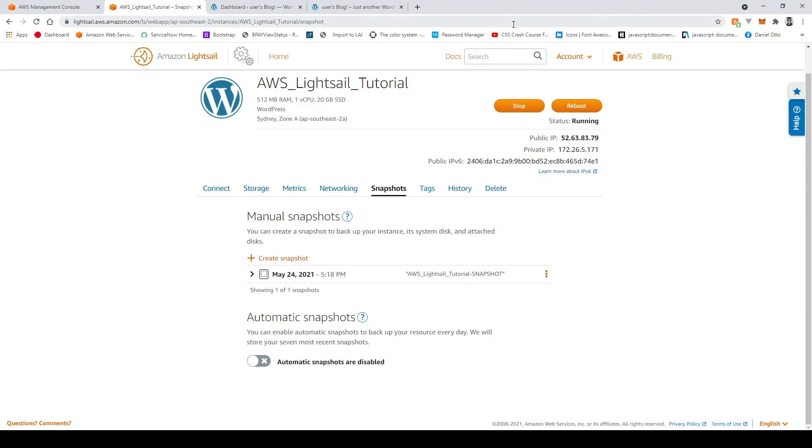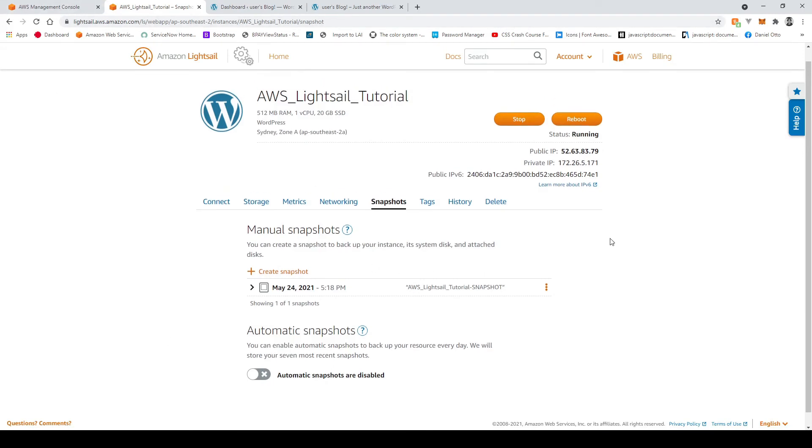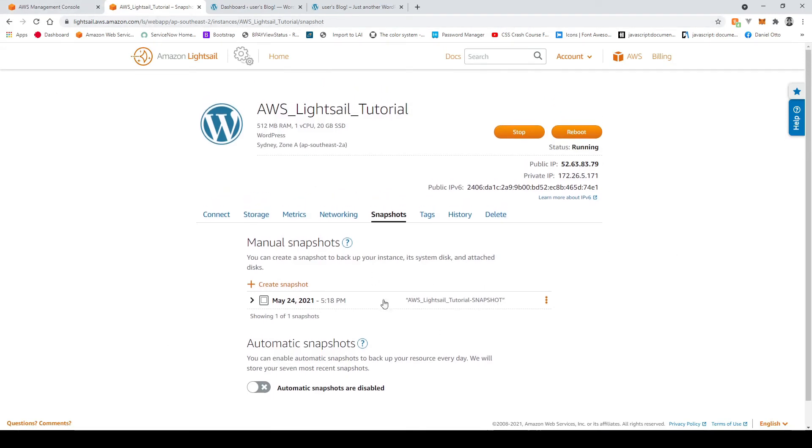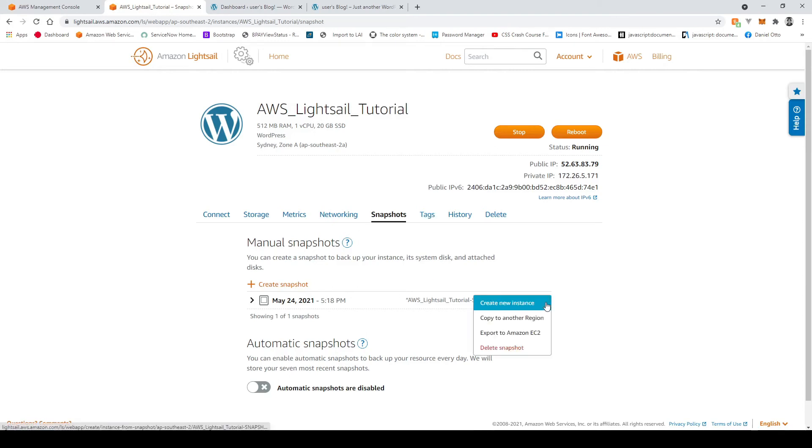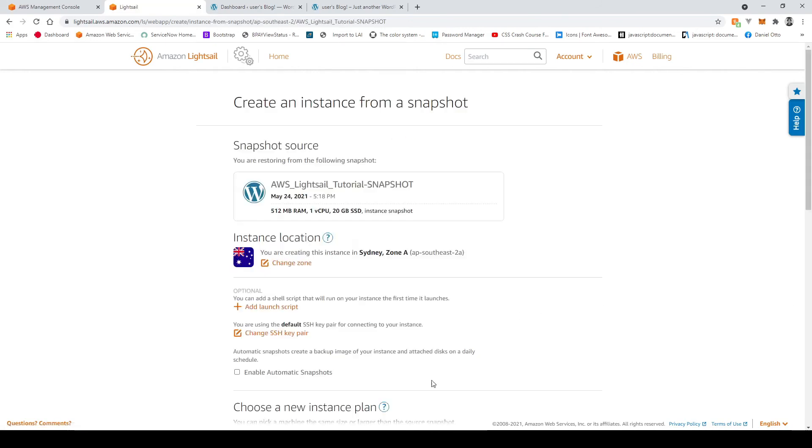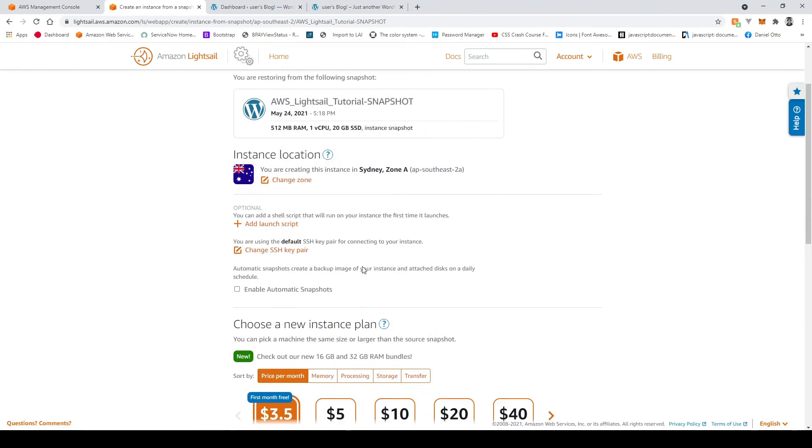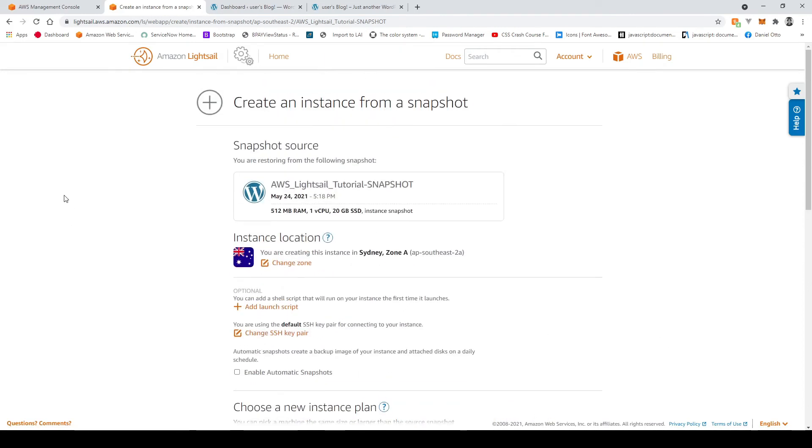Alright so if we want to create a new instance from this current snapshot or this current backup all we have to do is just go over here and then create new instance and now we'll see the familiar screen that we had previously when we first set up our initial instance right.